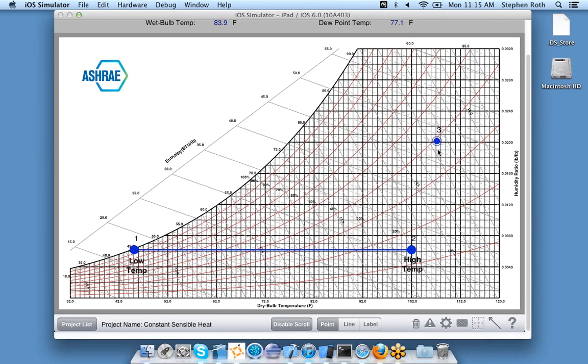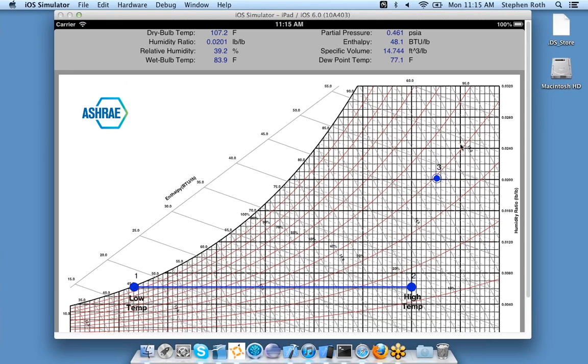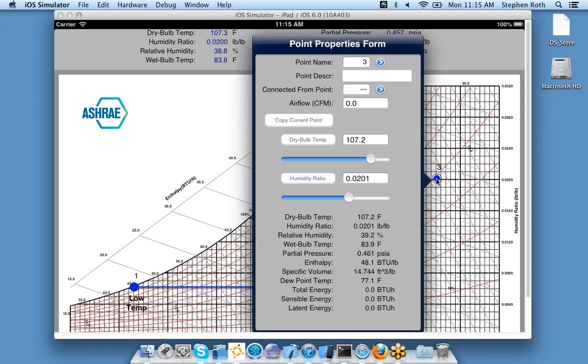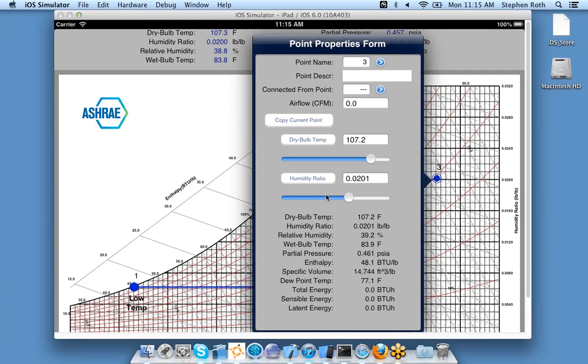If I want to see the exact properties of that point, I tap the point and a point properties form pops up. These are all the properties of that point. Suppose I want my point to be not exactly 107.2 degrees but more like 109 degrees.